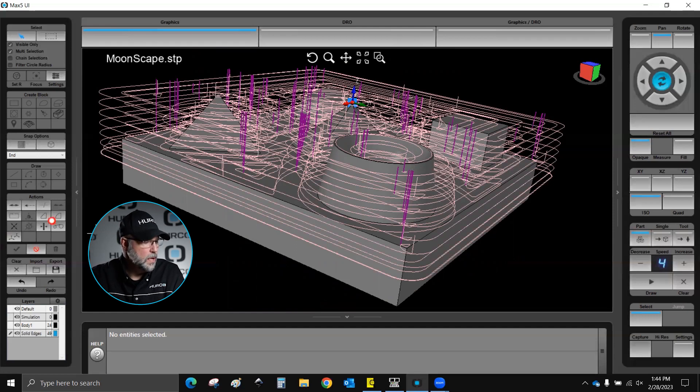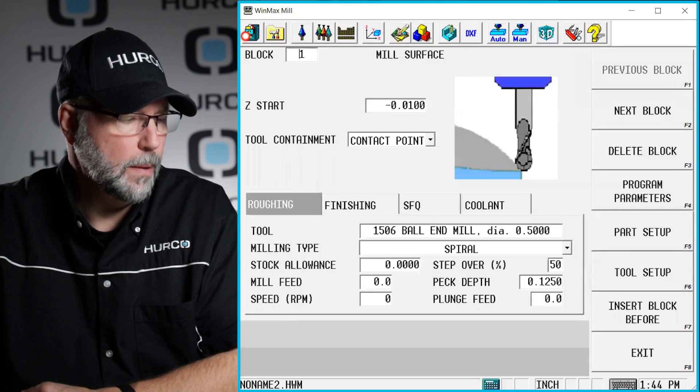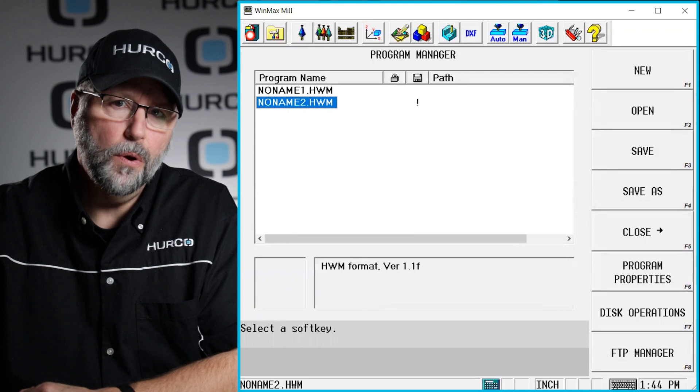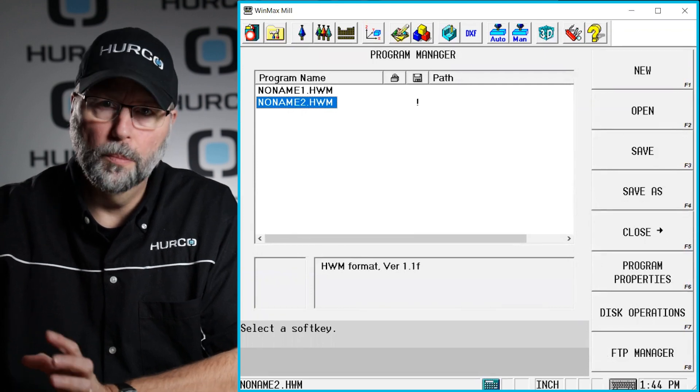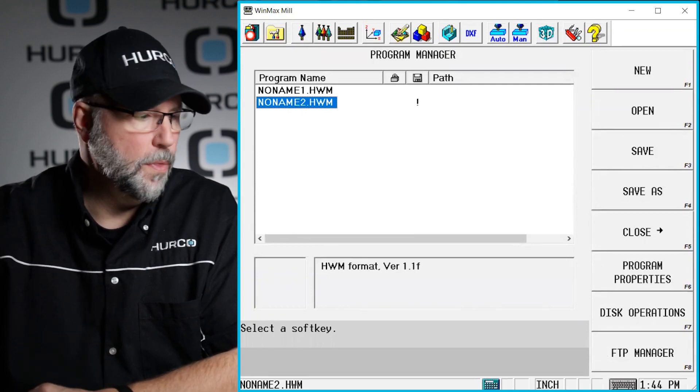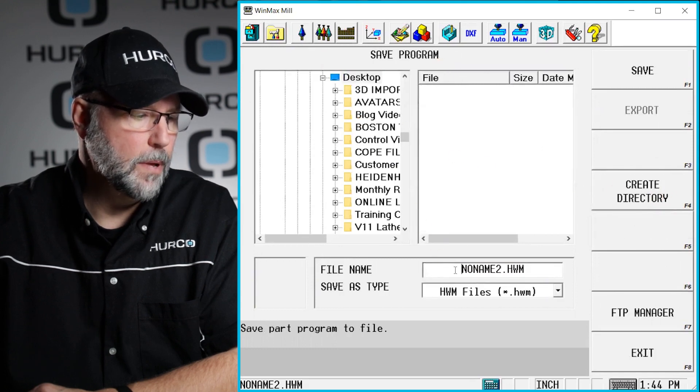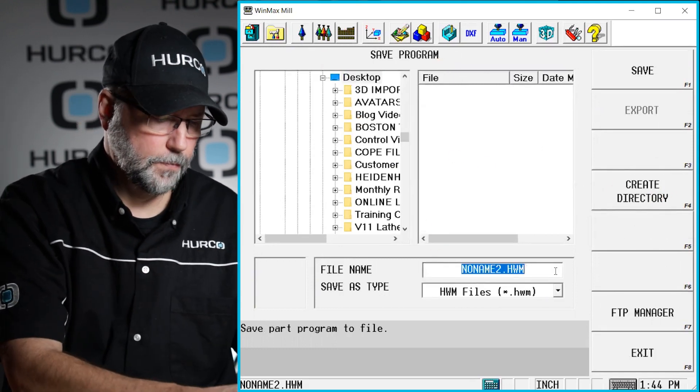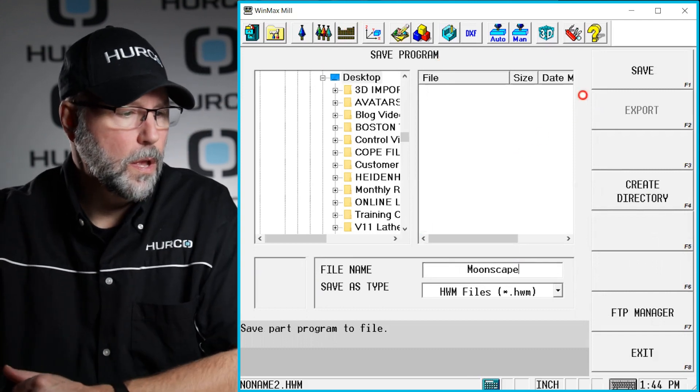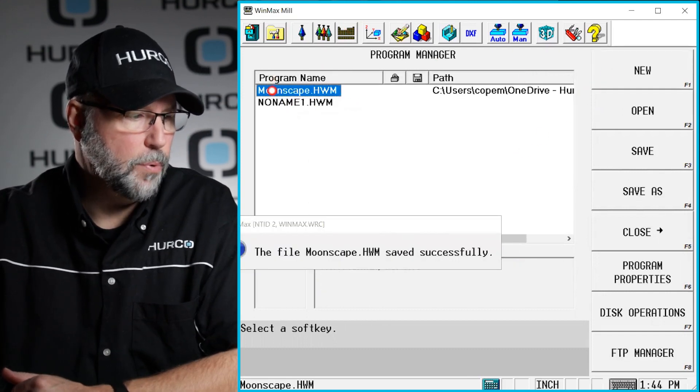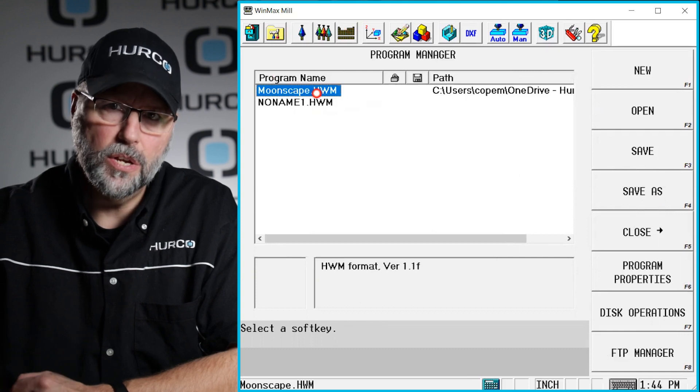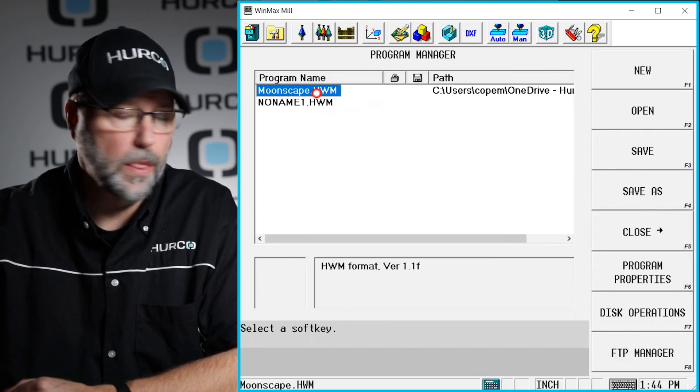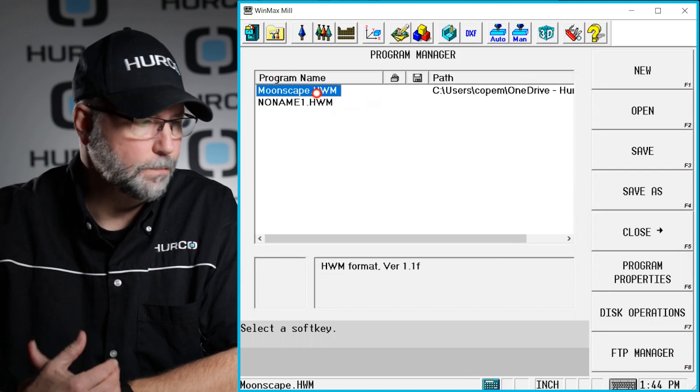Well, the first thing I can do is I'm going to go to my program. I'm going to go to Program Manager, and I'm going to save this program just like I normally would any conversational program with a name. I'm going to do a Save As on my desktop, and I'm going to call it Moonscape. And I hit Save. So now I have that program saved as a conversational program somewhere on my computer, thumb drive, on the machine, wherever.